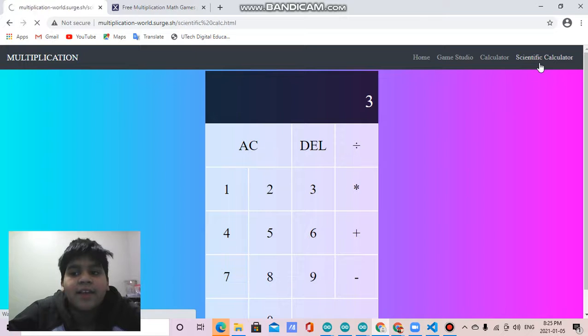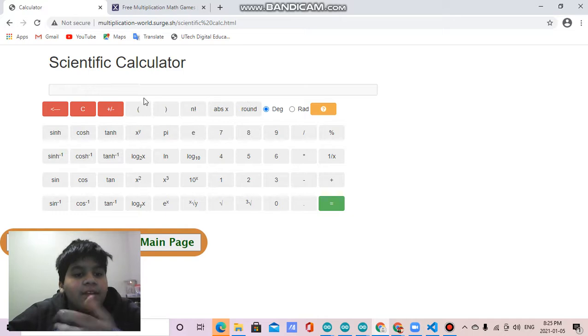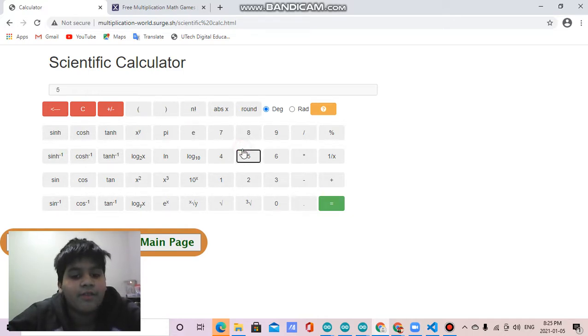Then there is my scientific calculator. This is a more complex calculator. They have more options.